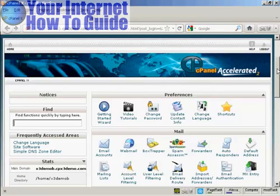In this video I'm going to show you how you can set up an email address which ends in your own domain name.